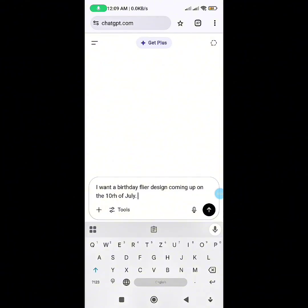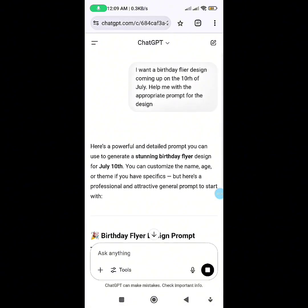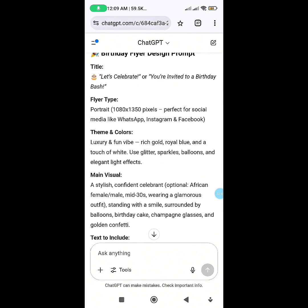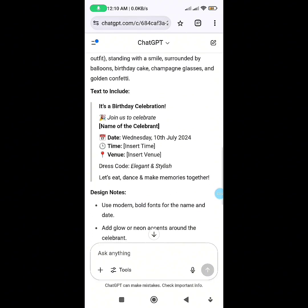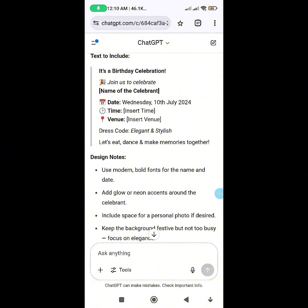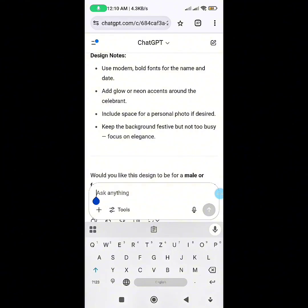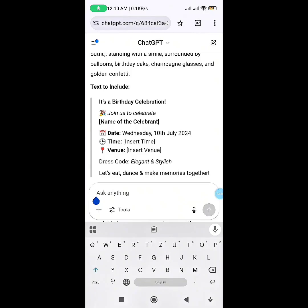Just be expressive, then send it. Look at what it gave me — it says 'Let's Celebrate' or 'You Are Invited to the Birthday Bash.' It suggested a portrait size of 1080 by 1350, but I want 1080 by 1080. You can copy the prompt and edit it — add time, venue if you're doing a birthday party. Since I don't want a birthday party, I'll be specific and tell it it's just a flyer to celebrate my day, so it won't generate venue and date fields.